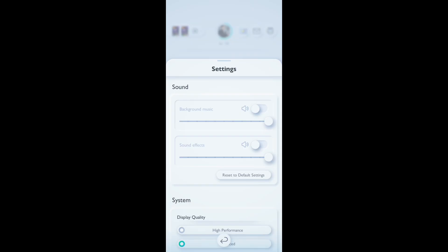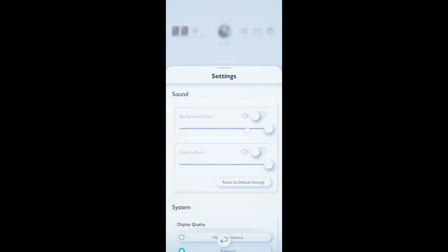So if you want to enable or disable it, just go ahead and press this button and you can see that with a simple press of a button, you can turn on or off the background music.